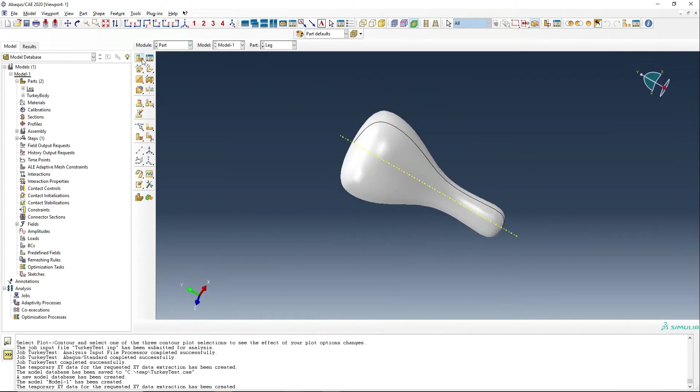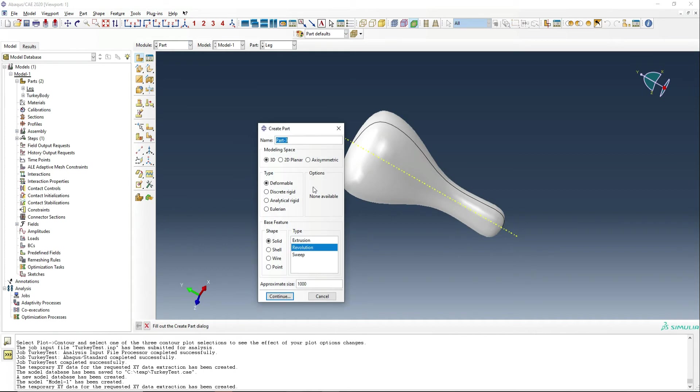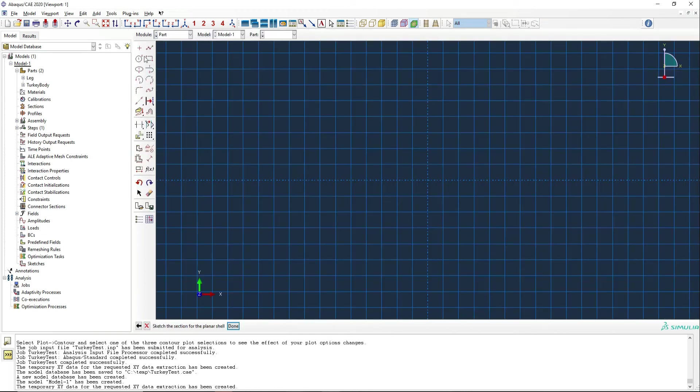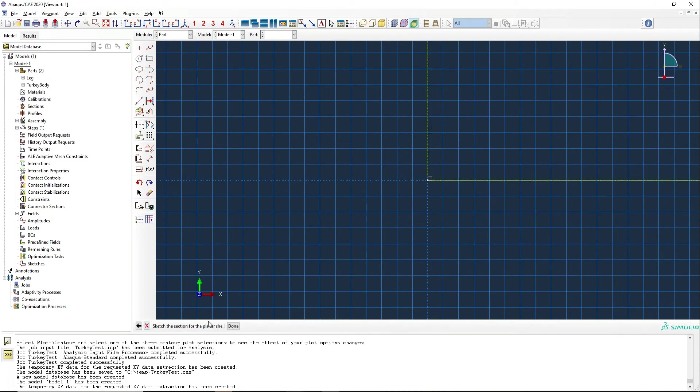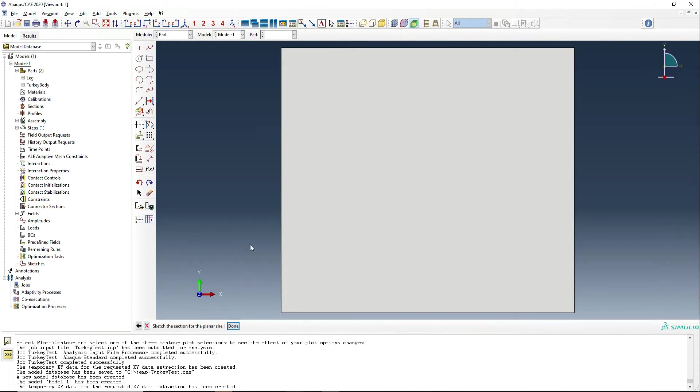Finally, we're going to make a tray to bake the turkey on. So we're going to just call this tray. This is going to be a shell part, and it's going to be a planar shell. And we're going to go with a tray that is 400 by 350 millimeters. And so that's that done.